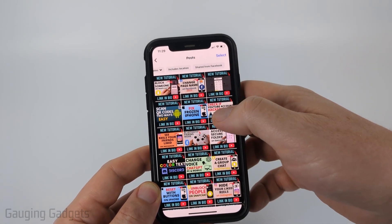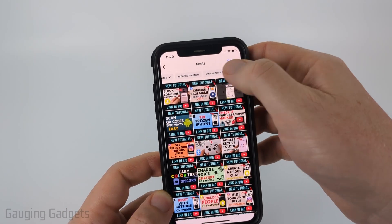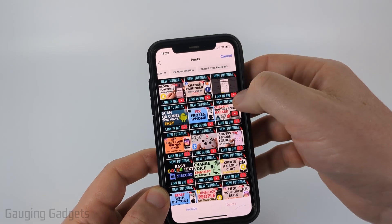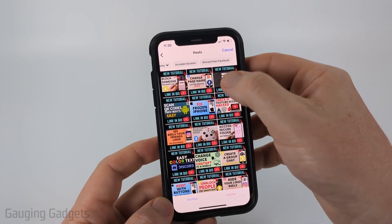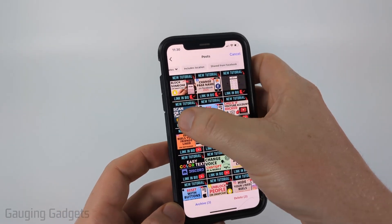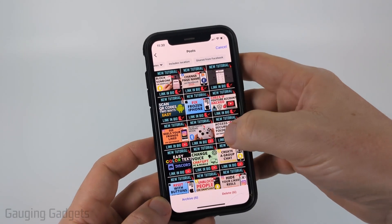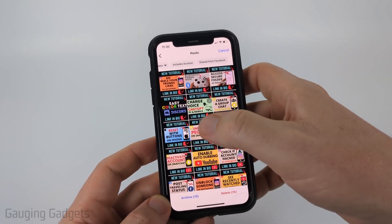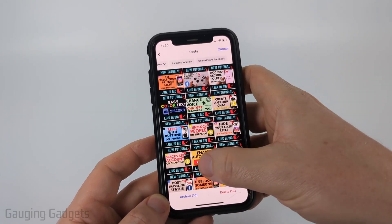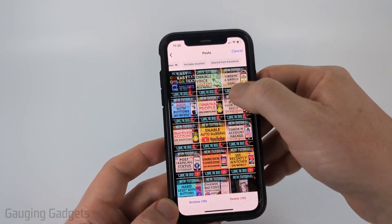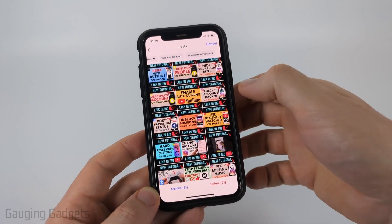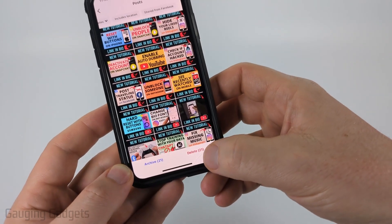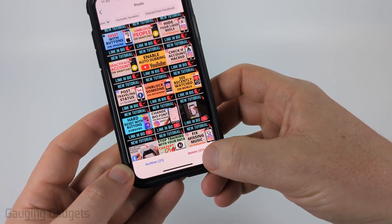Once you have the posts up that you want to delete, simply choose Select in the top right. Then select the posts that you want to delete. While this is a little bit manual, it's a lot better than having to go through and select the three dots on each post and then select delete. Once you've selected the posts you want to delete, simply select Delete in the bottom right.